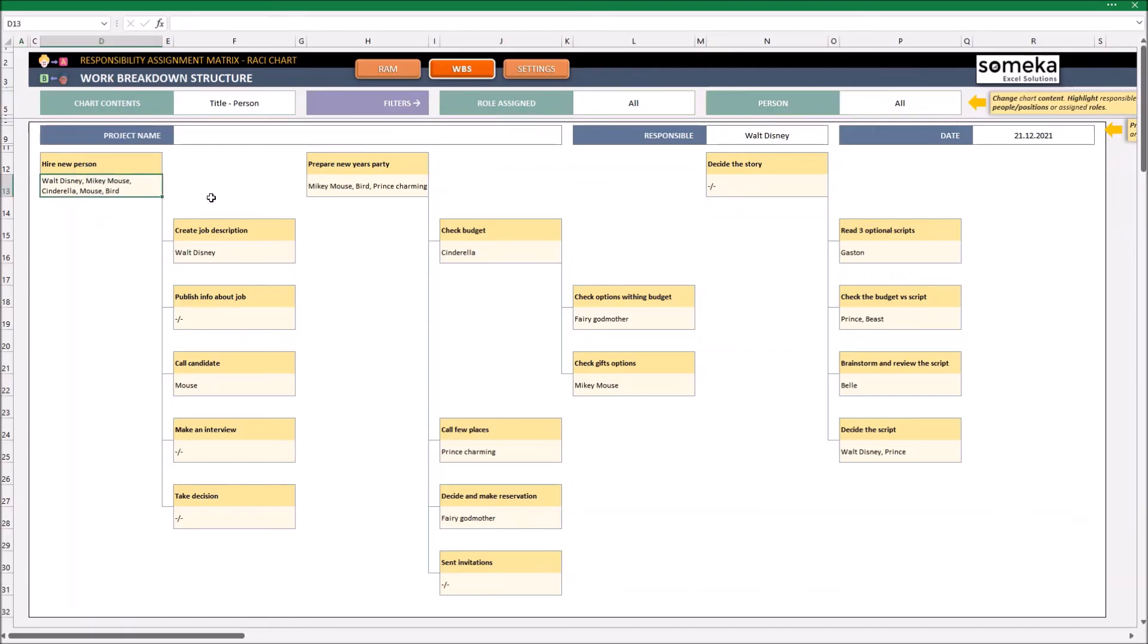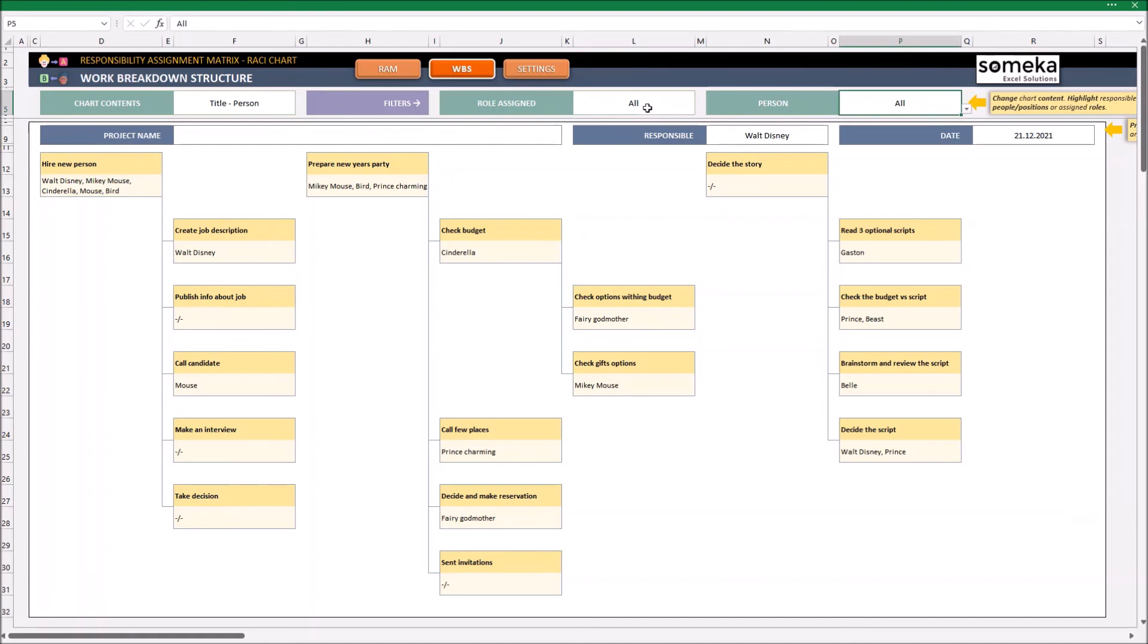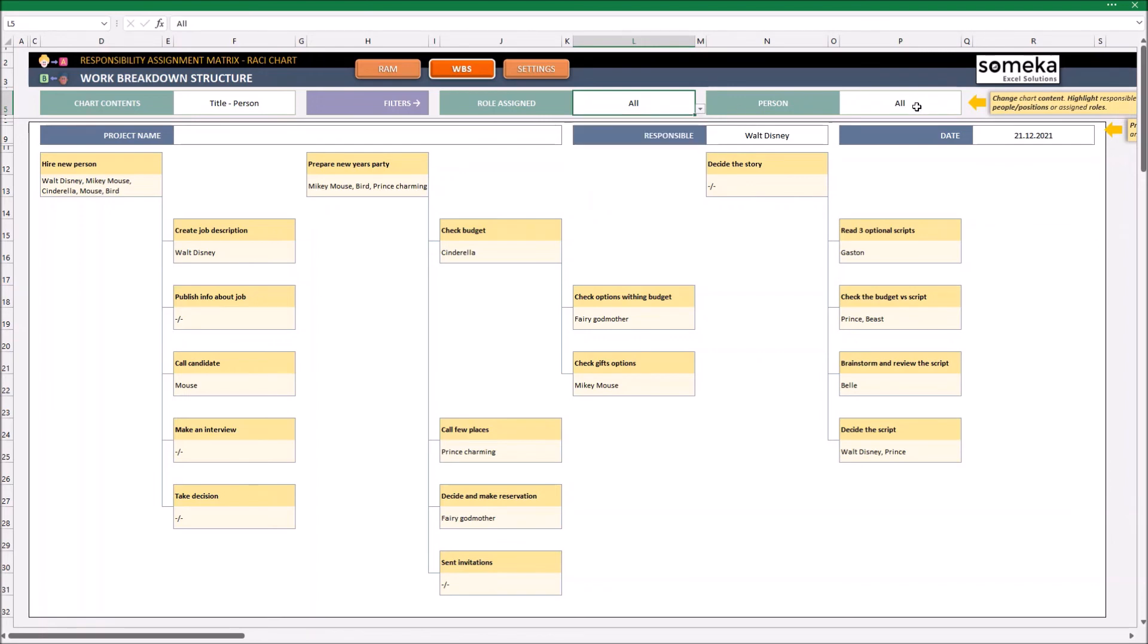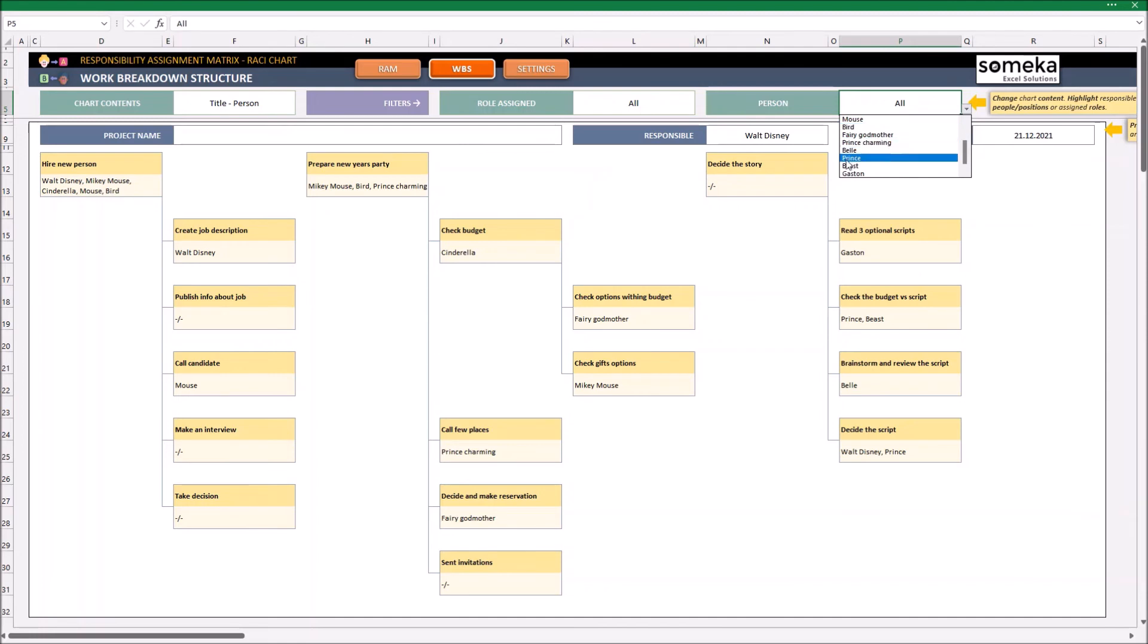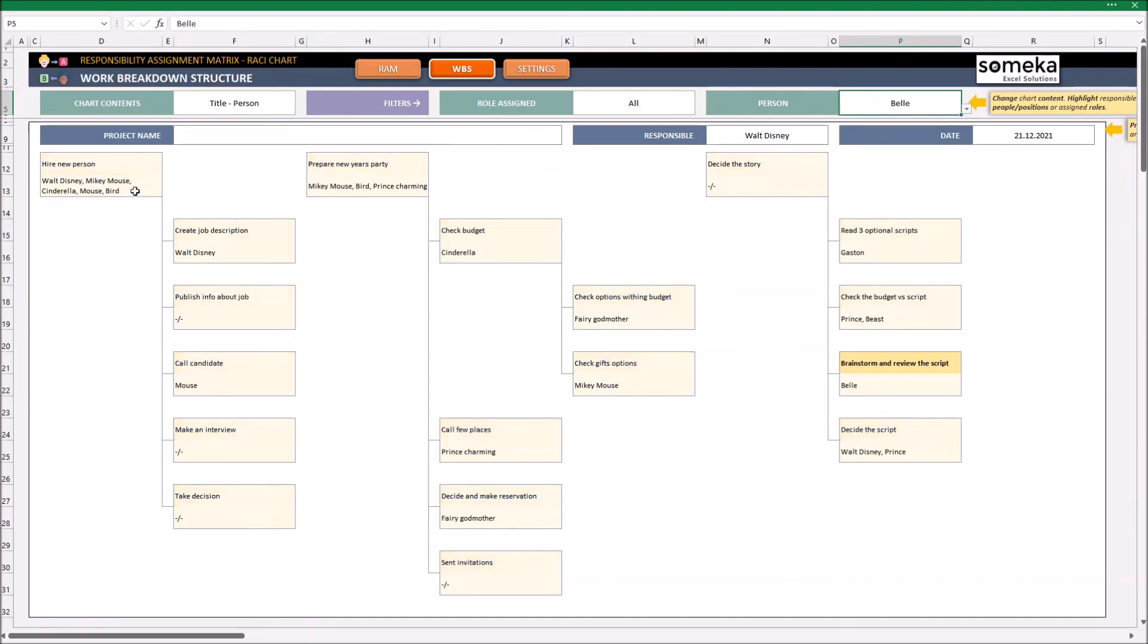The really nice function in here is that we can highlight some of the tasks. So right now, our filters are saying to highlight all of the tasks. But I want to highlight only the tasks where I have assigned Belle. As you can see, she is assigned only here.